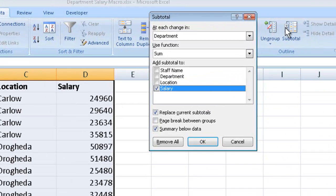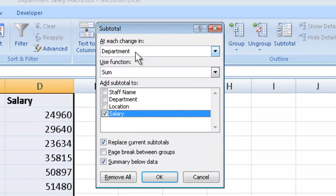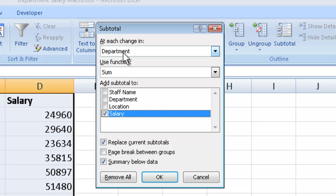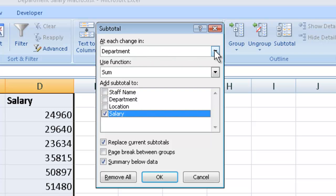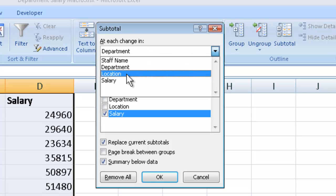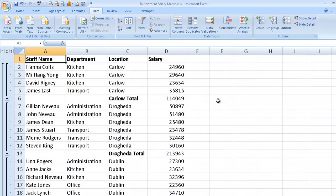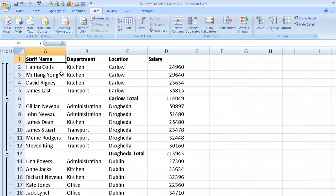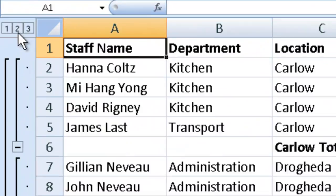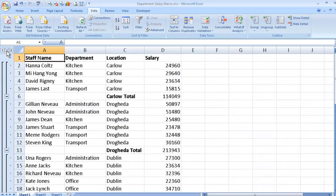It's currently advising me that it's going to make a change at each department. That's not what I require. I require a subtotal at each location. So I click on the down arrow and I select location. The sum function is exactly what I want and the salary is exactly what I want. So I now say OK. And to see that in a better format I would click on the true level, the second level over here.